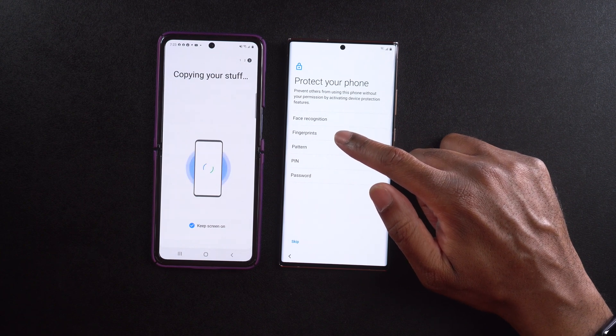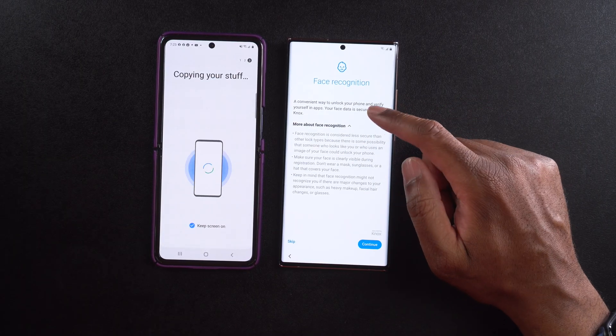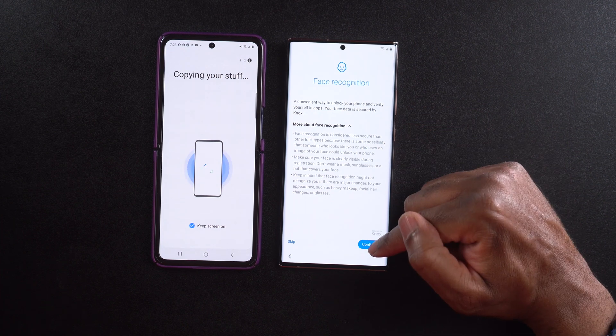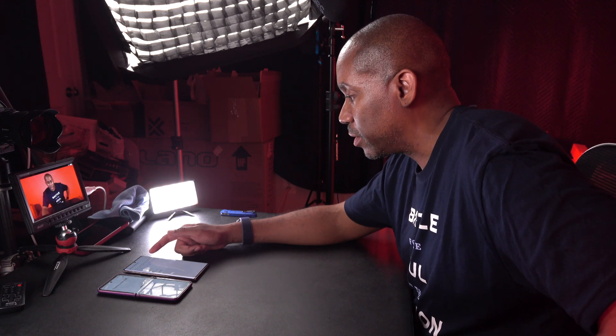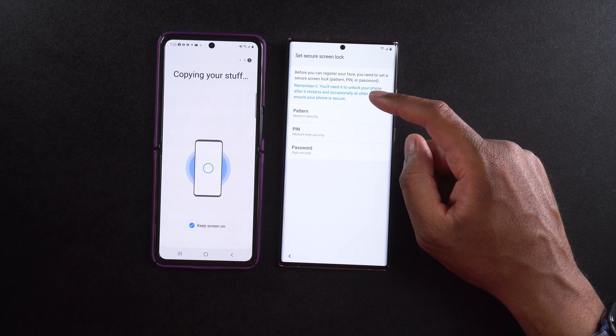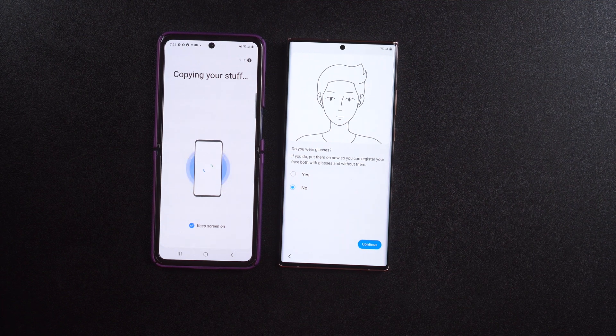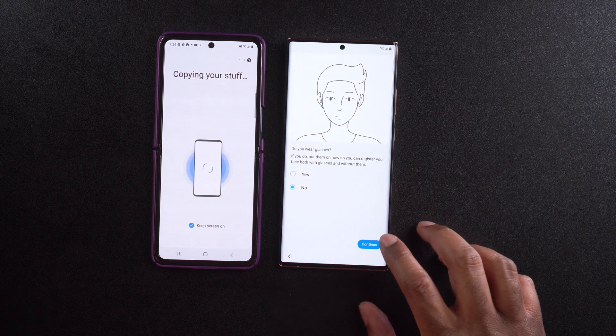It says 'Protect your phone — prevent others from using your phone without permission by activating device protection features' such as face recognition, fingerprints, and pattern. I'm going to go back and select facial recognition. It says 'A convenient way to unlock your phone and verify yourself.' Before you can register your face, you need to set up a secure screen lock — a PIN or password. I'll select a PIN. Then it asks if I wear glasses — if you do, put them on to register your face with and without them. I don't wear glasses, so I'll select continue.